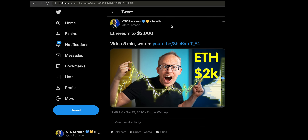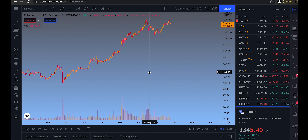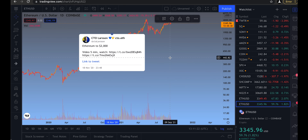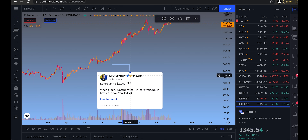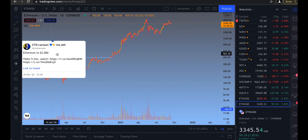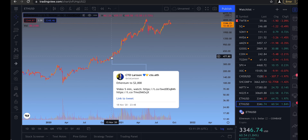Something really fun to use: if you go to Twitter and find a tweet with a price prediction, copy the link and paste it into your TradingView chart. It detects the date of the tweet and attaches it to that point on the chart. For example, a guy posted that Ethereum would go to $2000 back in November 2020 when the price was around $400 — when everyone told him it was ridiculous. And he was right.